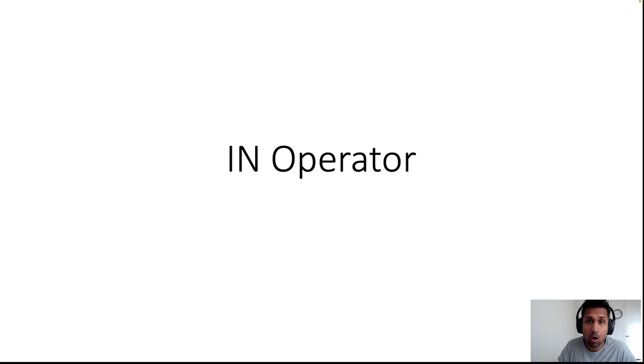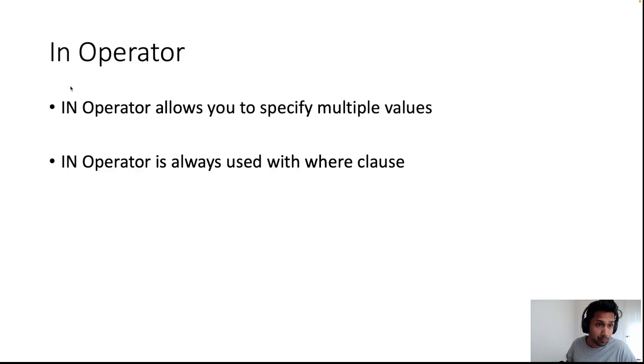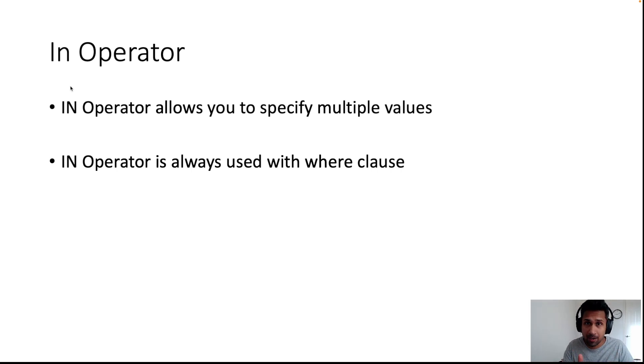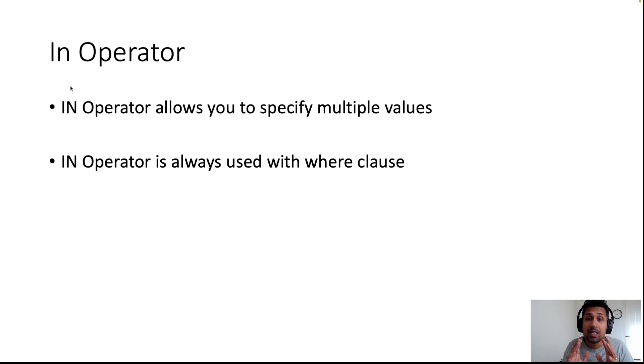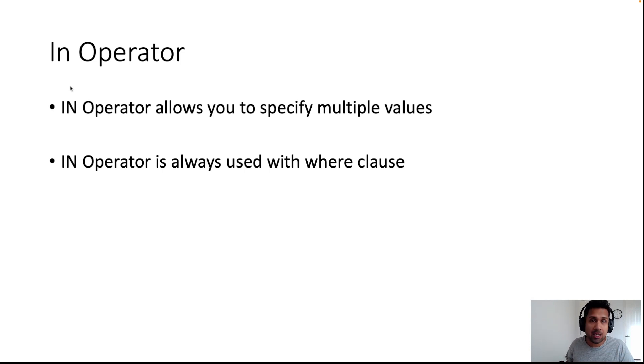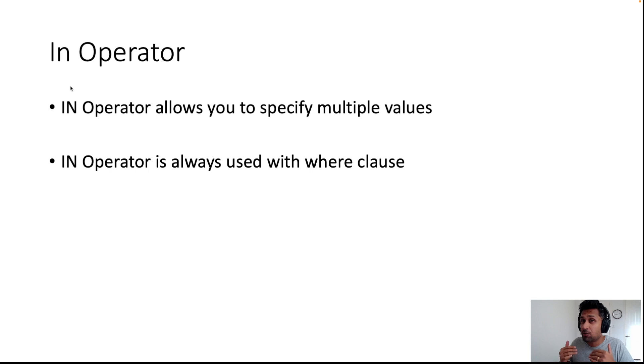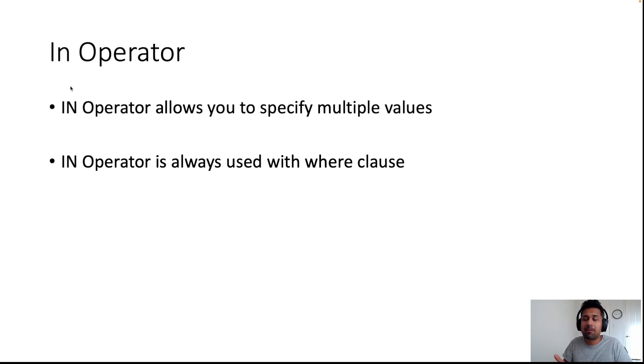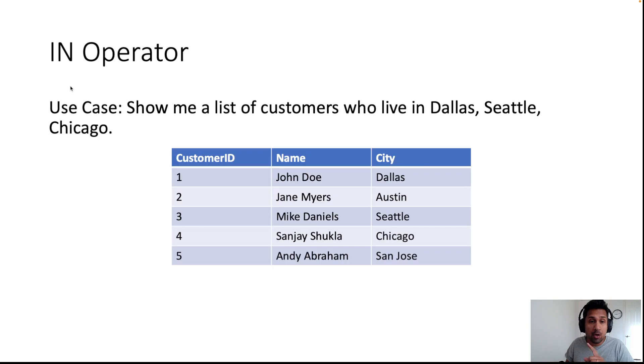Let's learn about the IN operator in MySQL. The IN operator allows you to specify multiple values and is always used with the WHERE clause. The WHERE clause allows you to specify a condition and filter data, but sometimes you want to filter your data by multiple conditions.